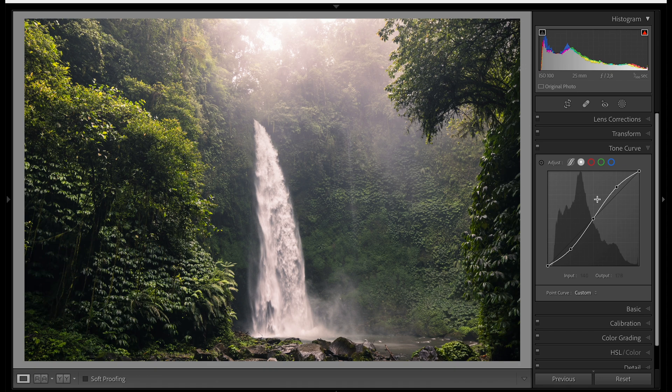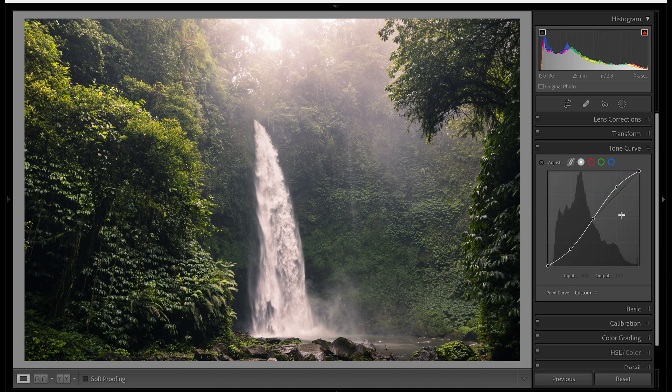One last thing to mention: the tone curve also has tabs for Reds, Greens, and Blues, where you can adjust the hues of different tonal areas. Let me know in the comments if you want a video covering those. I don't use them much myself — I work with colors in the HSL tab, and I use Photoshop for fine adjustments. But if you're just starting out, leave those RGB tabs alone. You really only need the first one for contrast.